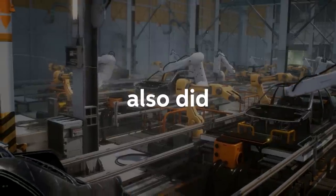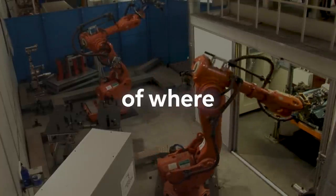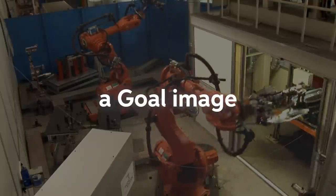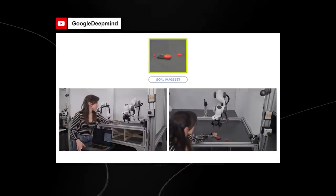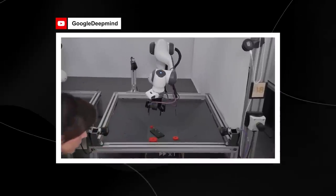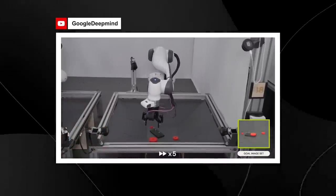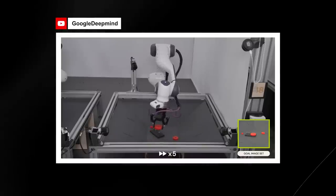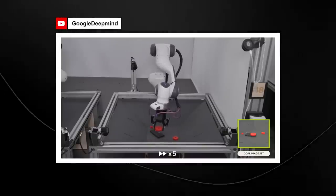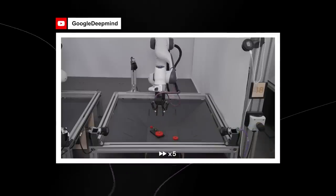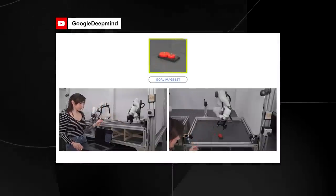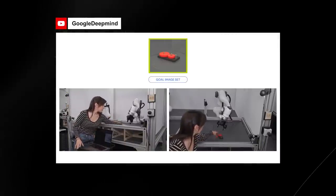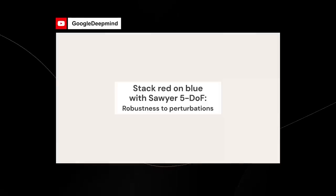DeepMind also published these specific examples of where these robots were tasked with a goal image and then asked to recreate said image. These robots performed the task exceptionally well. And what DeepMind also showcased was that even when shown tasks that they hadn't seen before in training and even applied to a robot which hadn't been seen in training before, the robot or artificial intelligence program was able to do this very effectively. And this is why this is such a large breakthrough, and there's honestly a lot that this paper does cover.